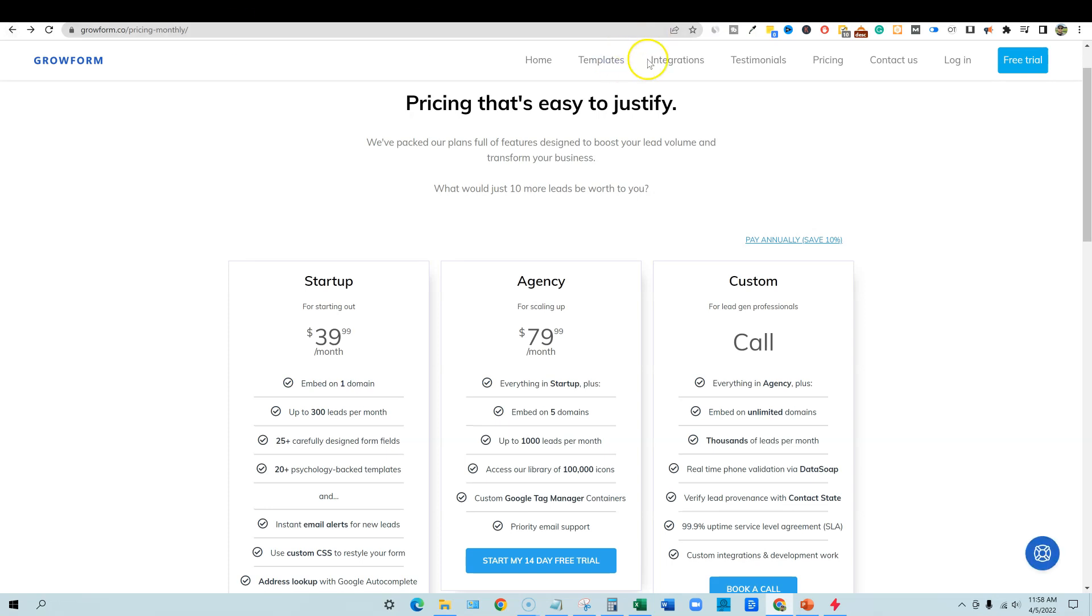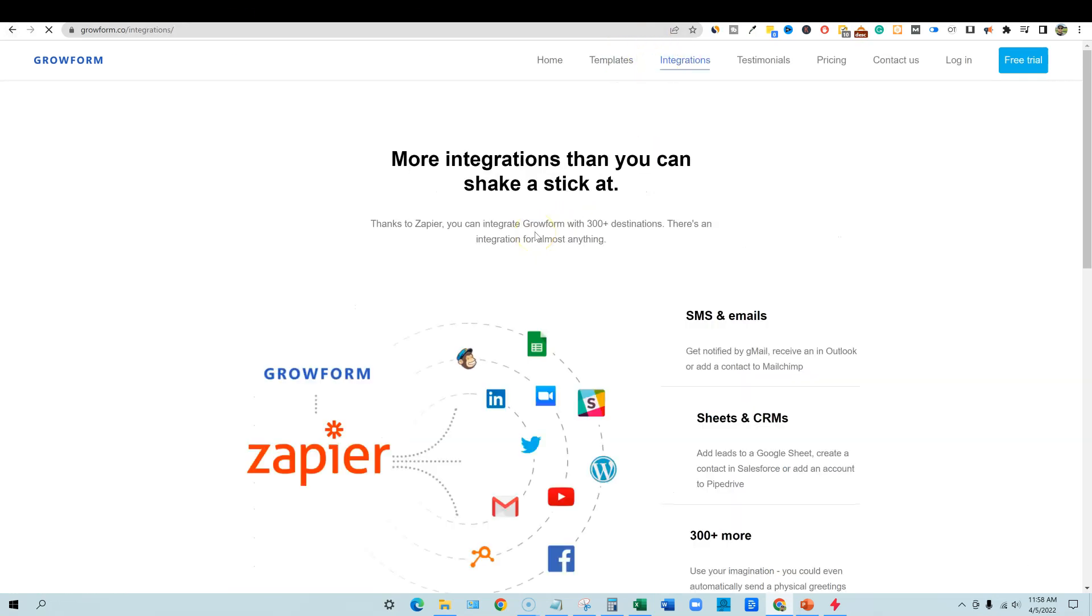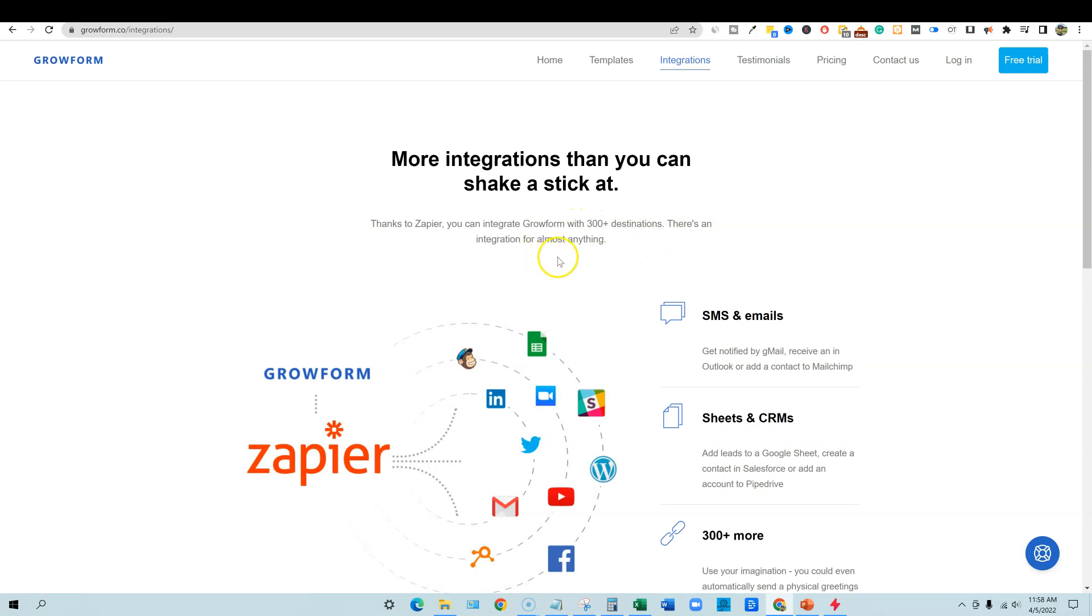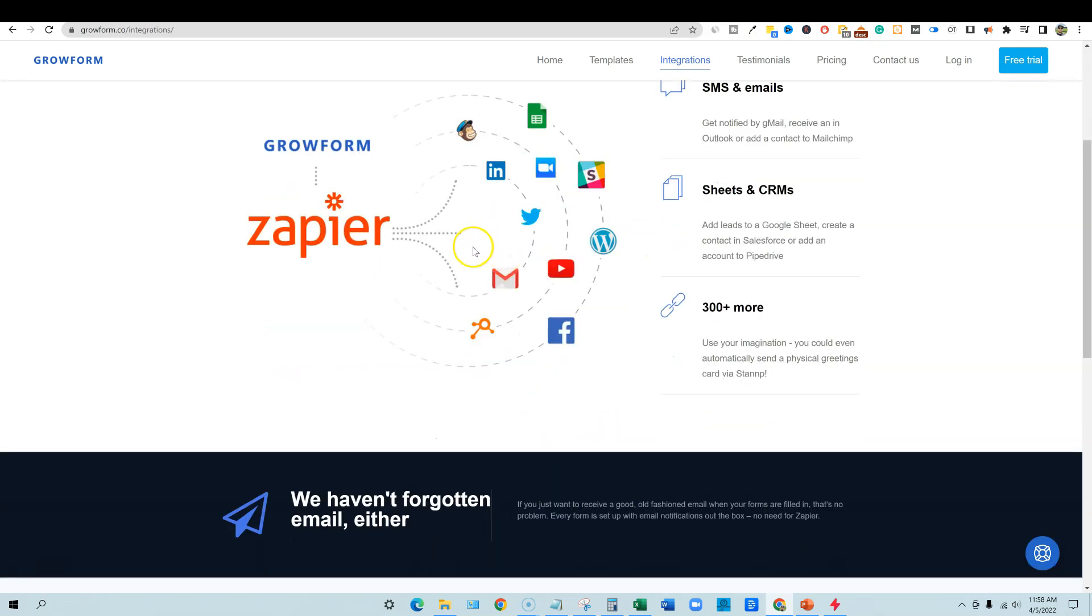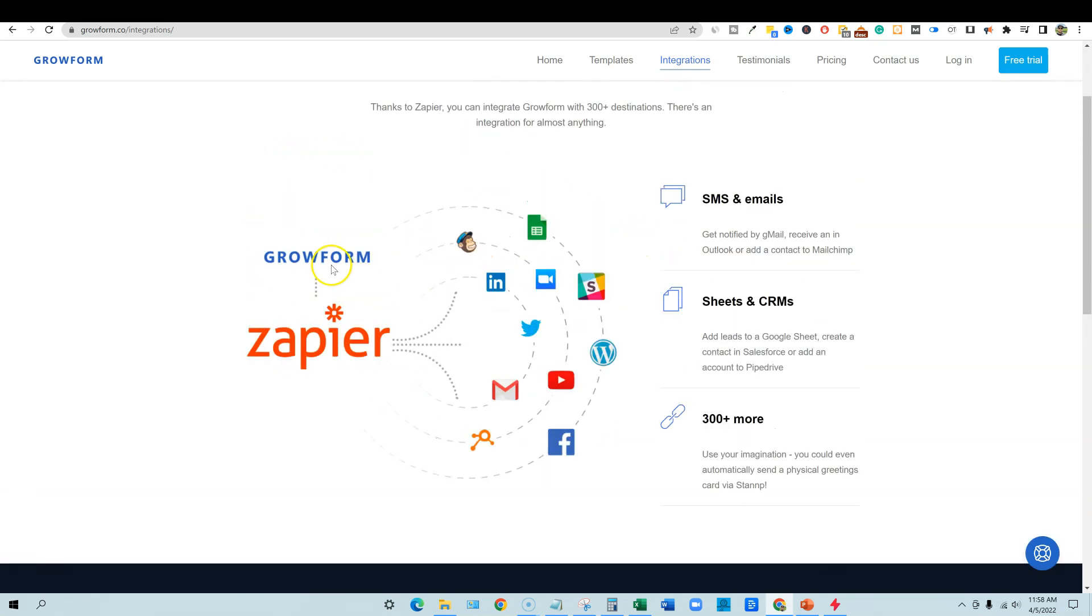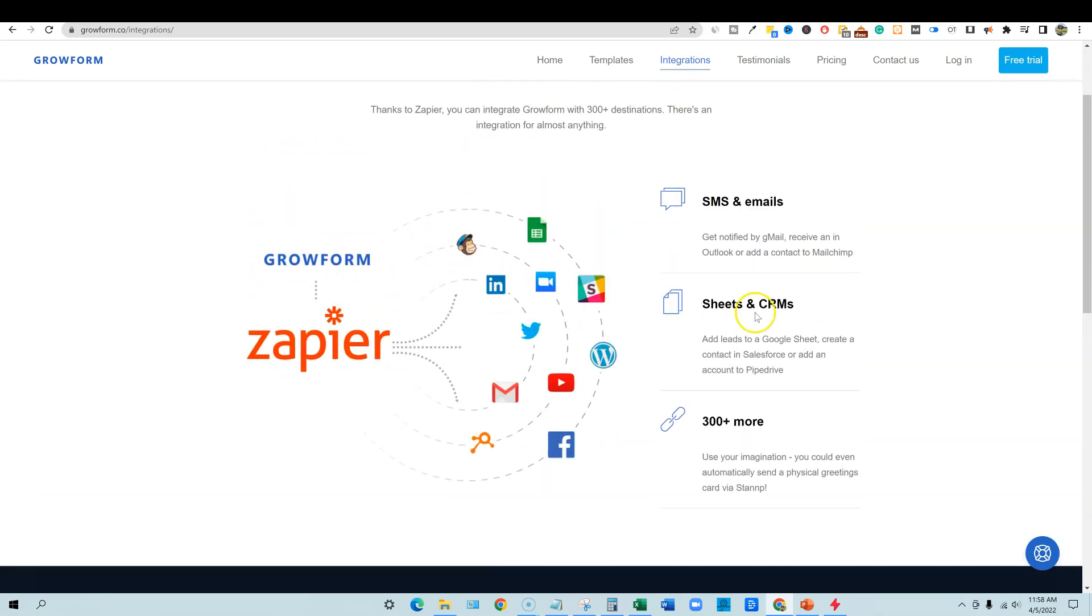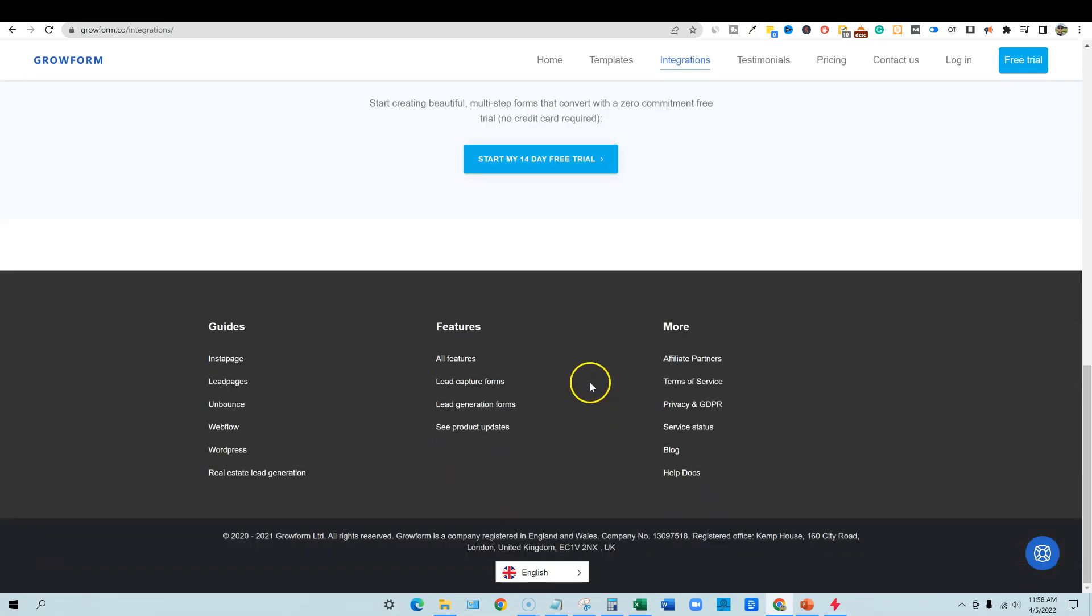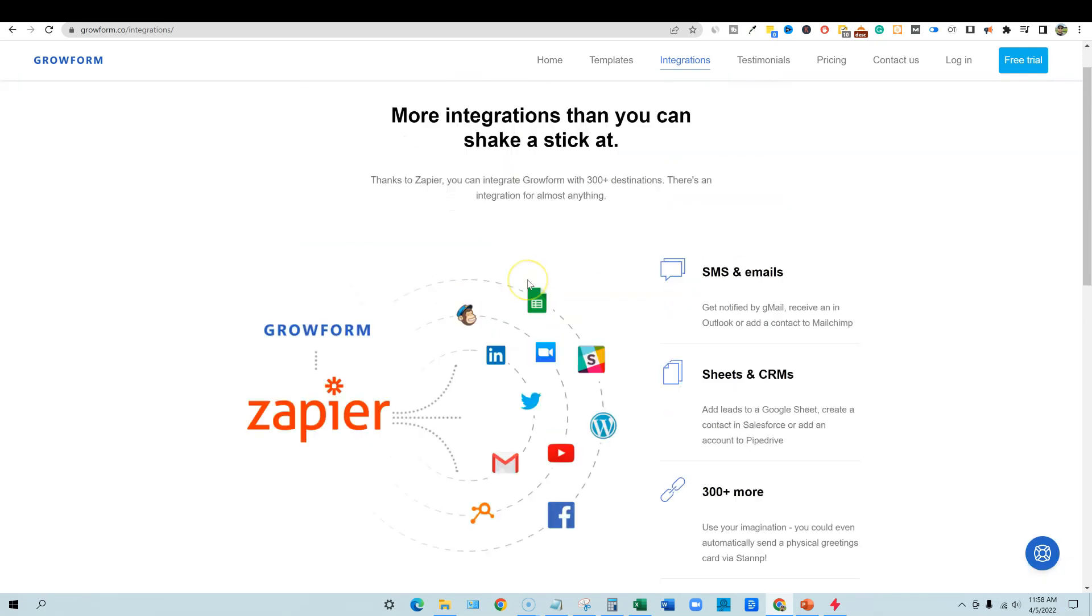What kind of integrations do they have? More integrations than you can shake a stick at, over 300 Zapier. You can integrate grow form 300 destinations. There's an integration for almost anything. So their big integration is with Zapier and so forth. So I won't get too much more into that, but pretty cool stuff.